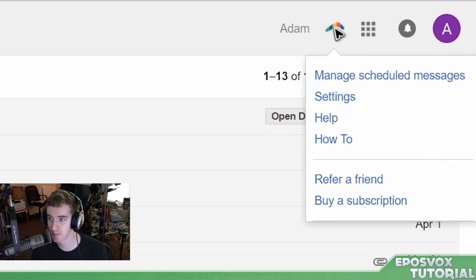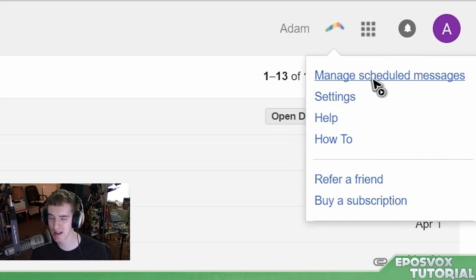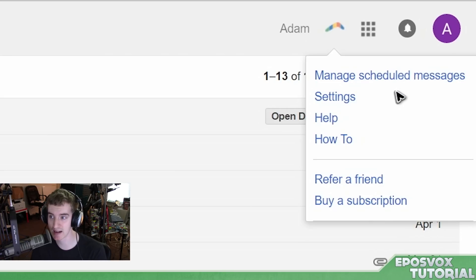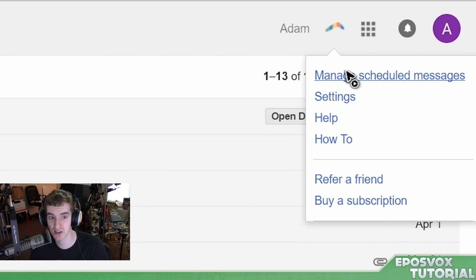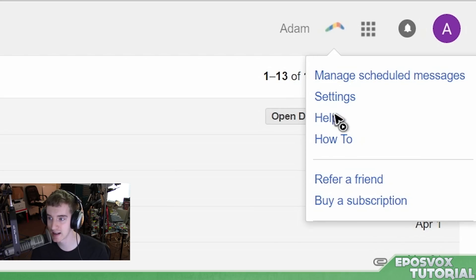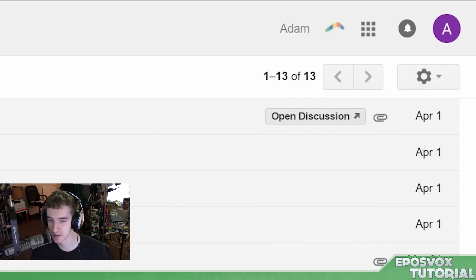If we check out the Boomerang icon by my name, we have some options: Manage Scheduled Messages, so if you need to make an edit you can do so, or see which ones you already have scheduled in case you forgot. There's also Settings, a couple of help menus, and you can buy your subscription.